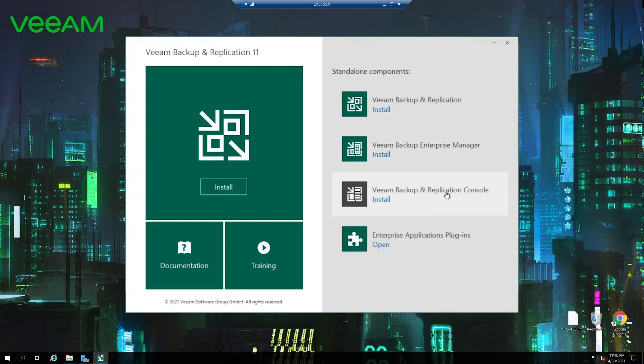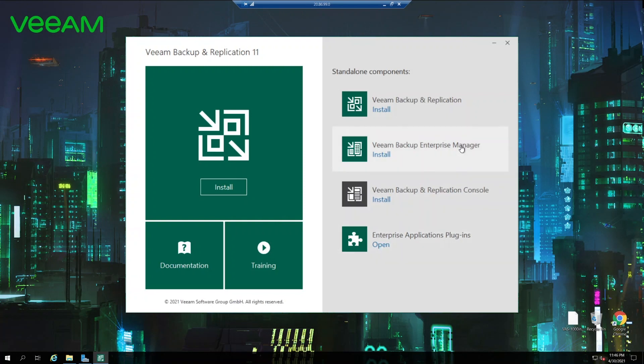Then it's backup replication console. If you want to connect remotely to the backup replication server then you may need to install the console in order to open up the connection to the backup replication server. Last but not least, enterprise application plugins. It's basically Veeam plugin for Oracle RMAN, Veeam backup for SAP HANA and more on that coming up in the future. In this case we're going to proceed with Veeam backup replication installation.